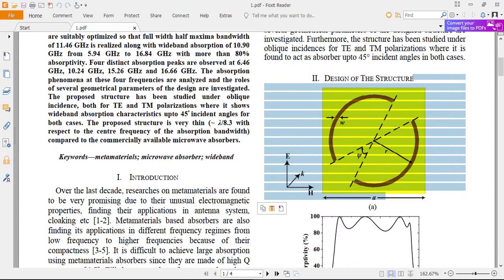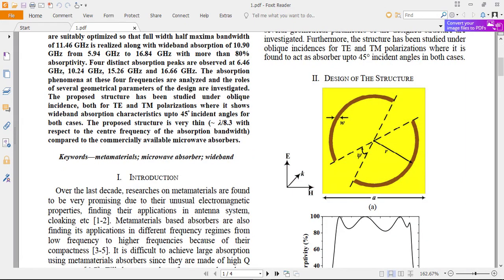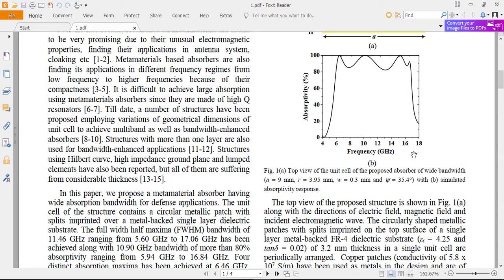In the first part of the video I am going to design this structure, and then in the next part we will be studying the absorptivity quantity. We will be calculating this quantity. Let's start the designing process.